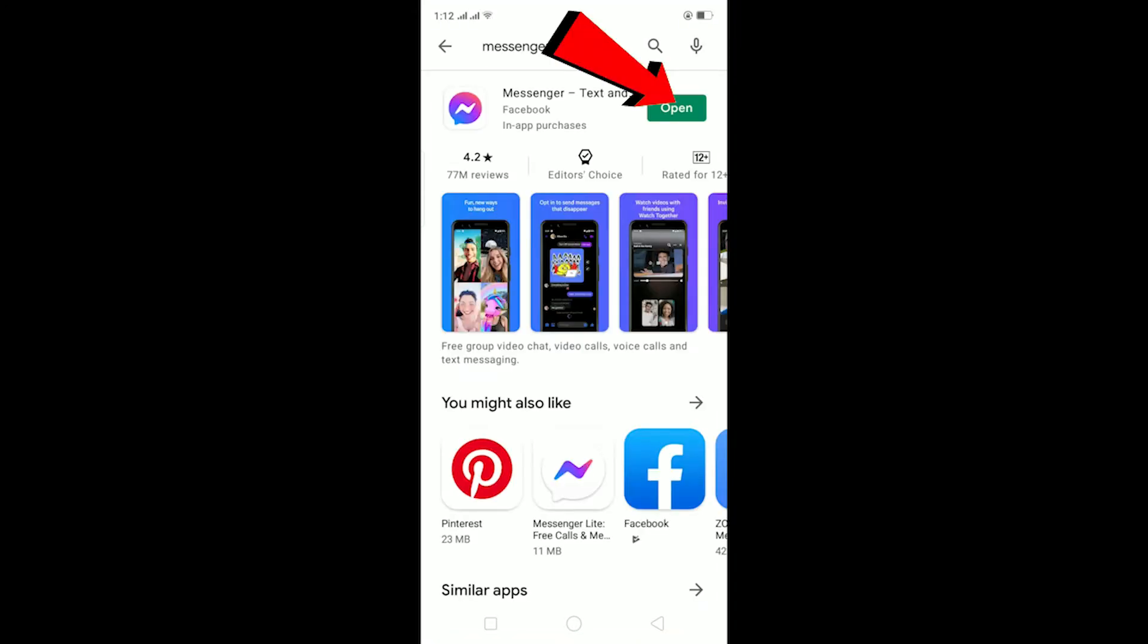As you guys can see, there's an 'Open' button over here. If there was an 'Update' button instead of 'Open' button, then I need to update my Messenger. So if you guys also have an 'Update' button, then make sure to update your Messenger because sometimes it's because of a bug. You have to make sure your Messenger is up to date to log into your account.